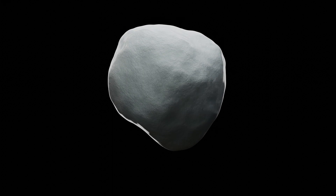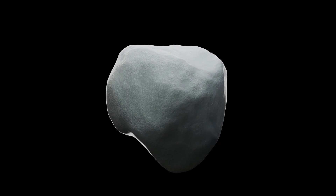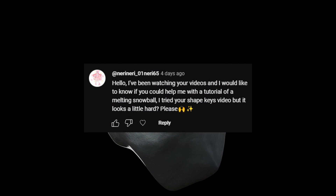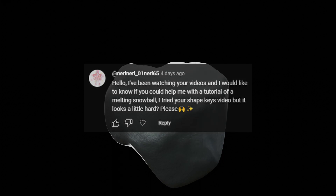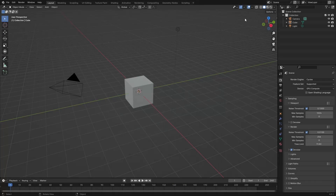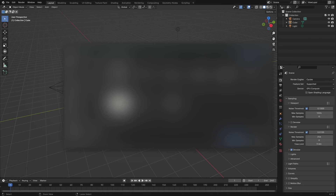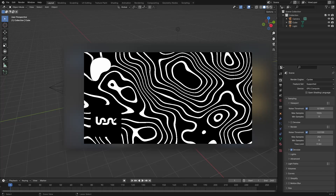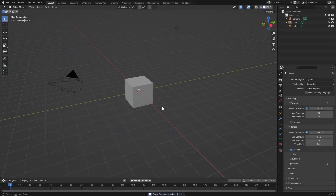Hello and welcome back to another video. In today's video we are going to be making a melting snowball in Blender. This scene will be available on my Patreon, so definitely check that out if you haven't already.